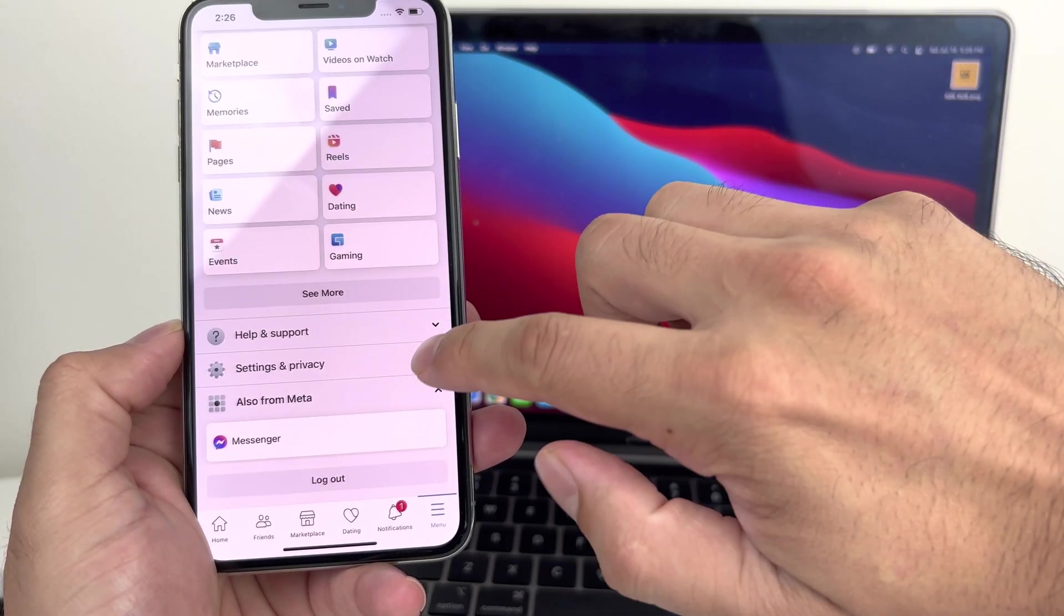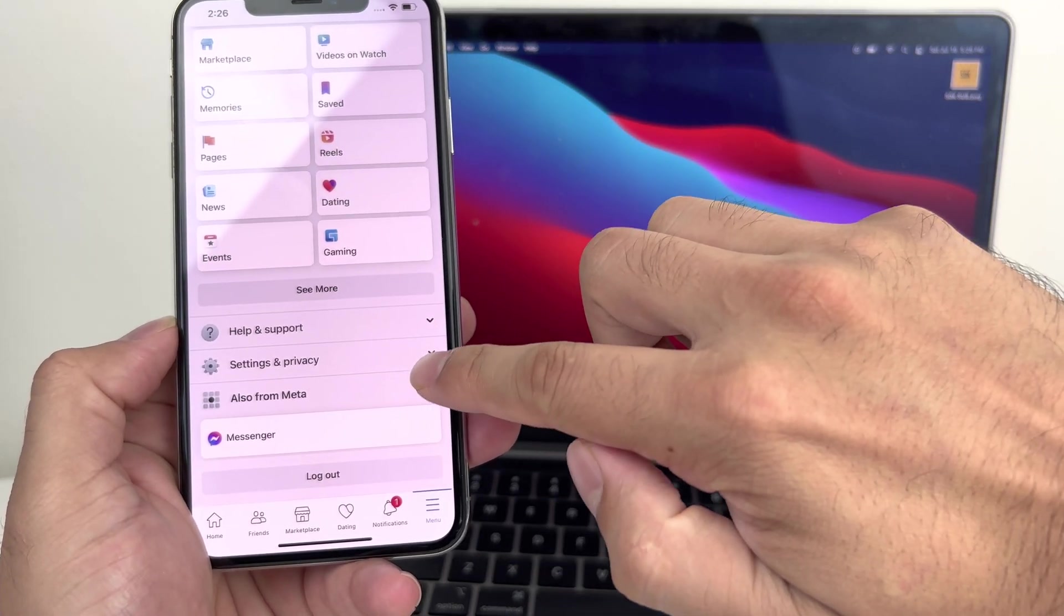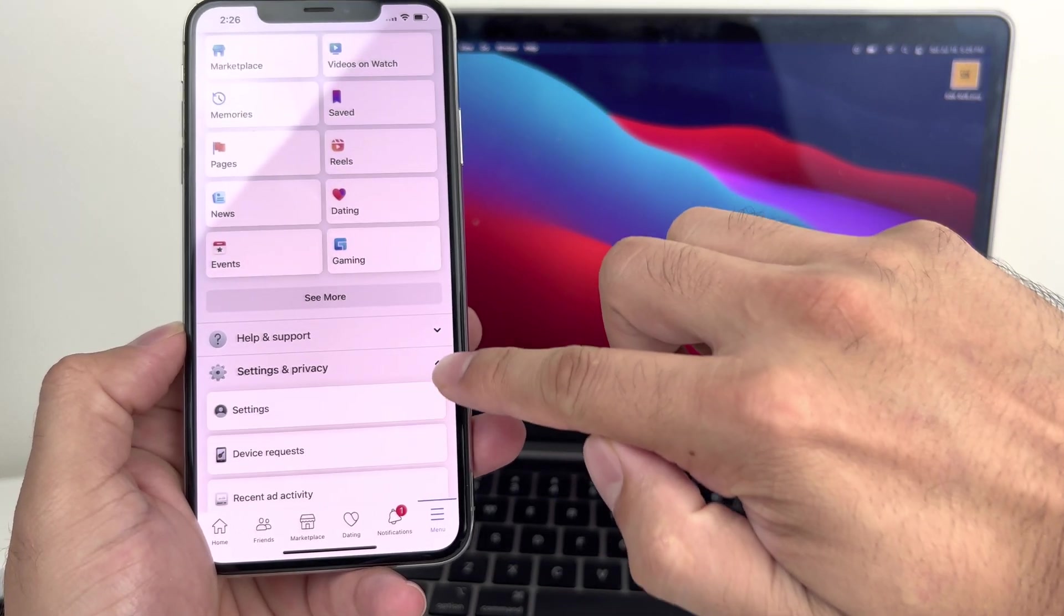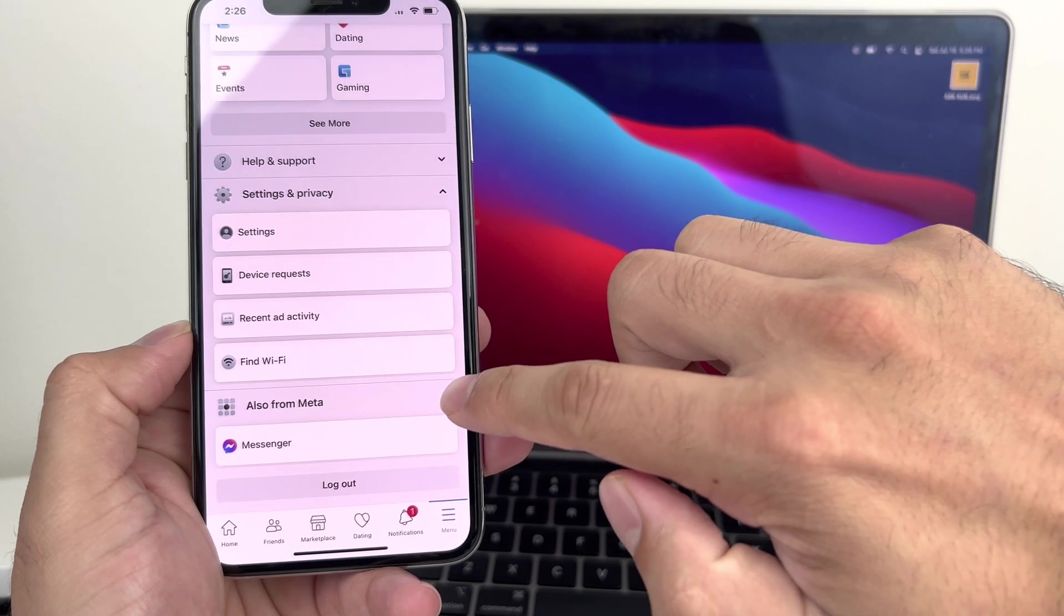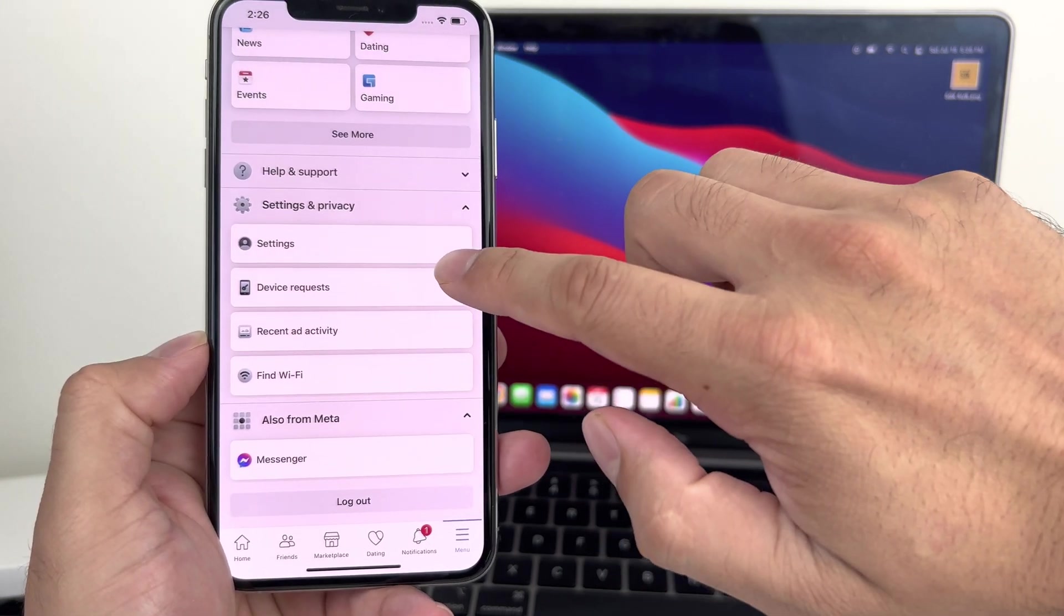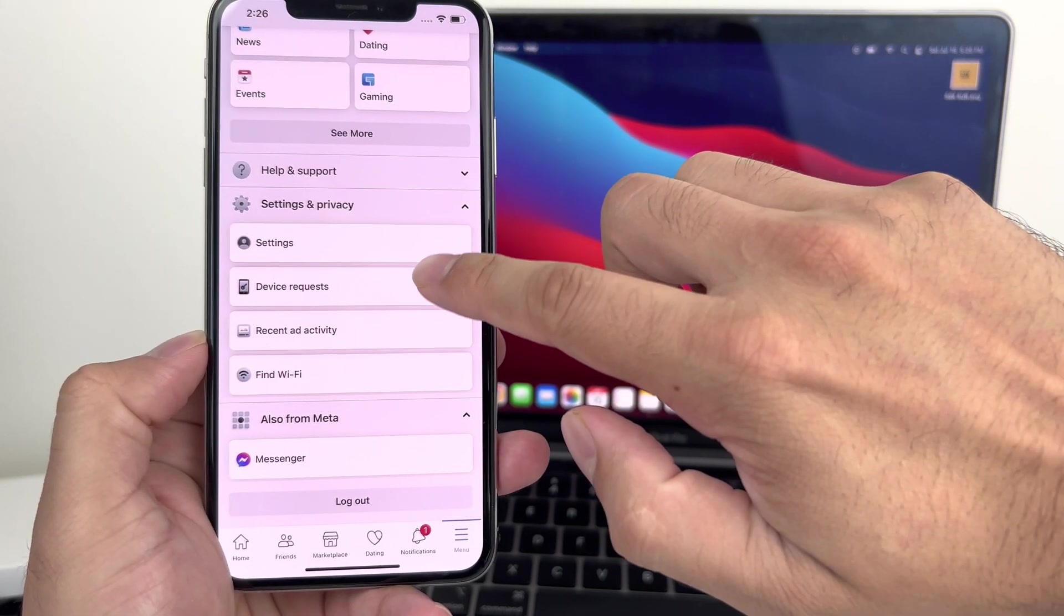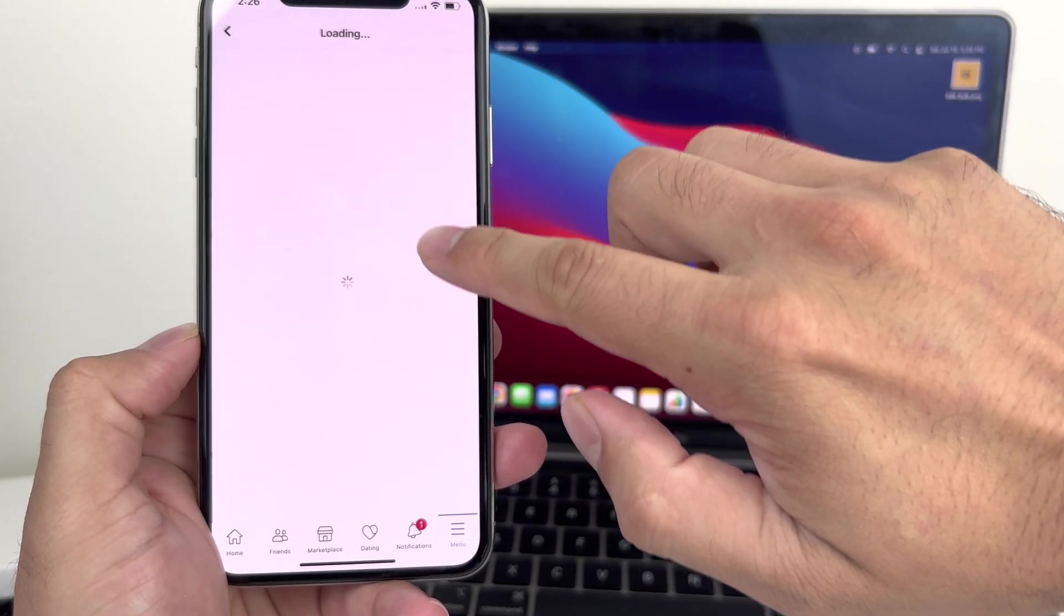You're going to go down and go to settings and privacy. Now in settings and privacy, you want to go to settings up here.